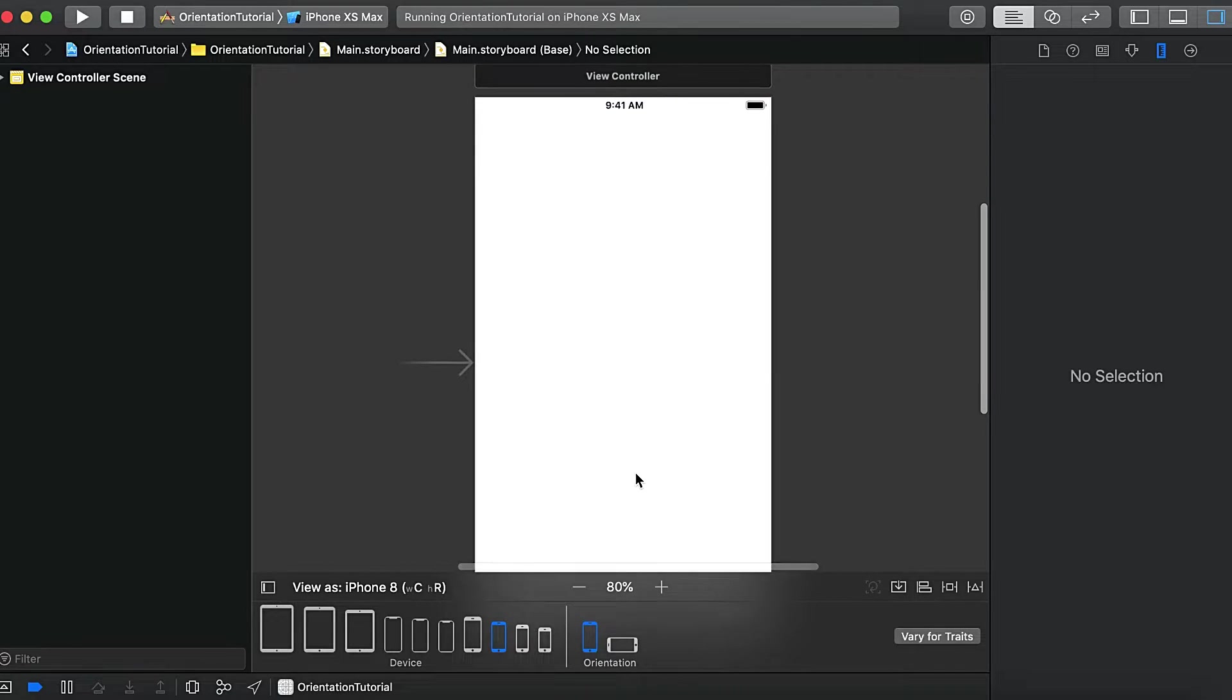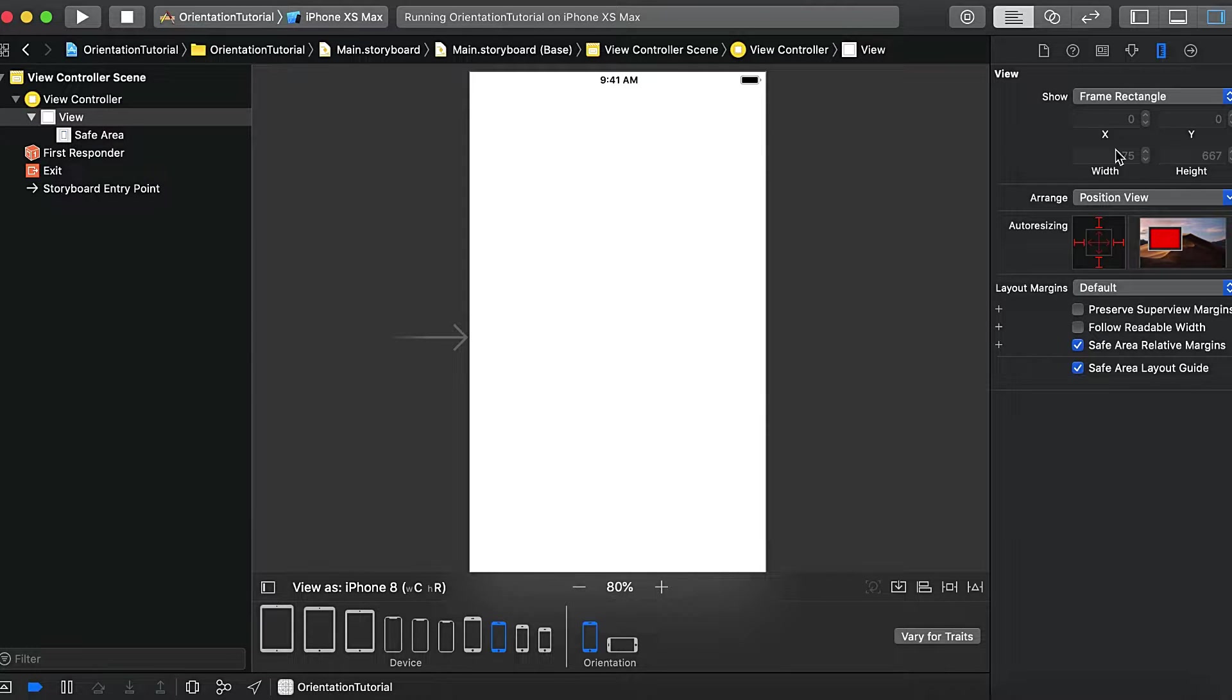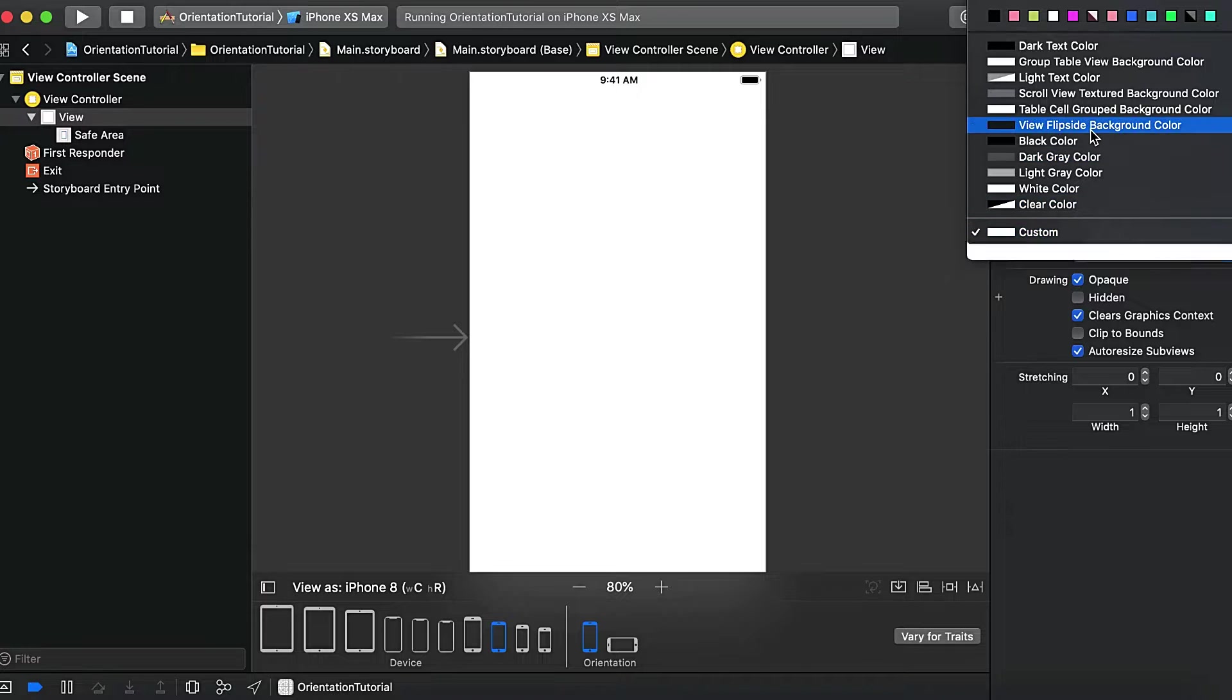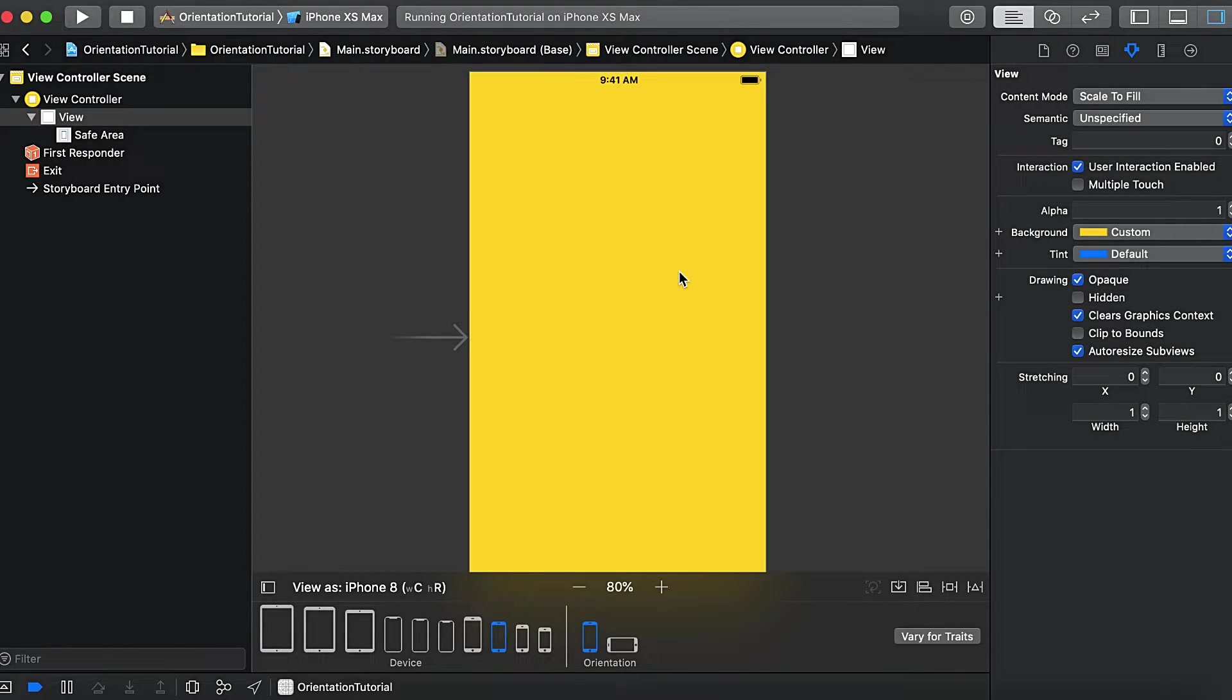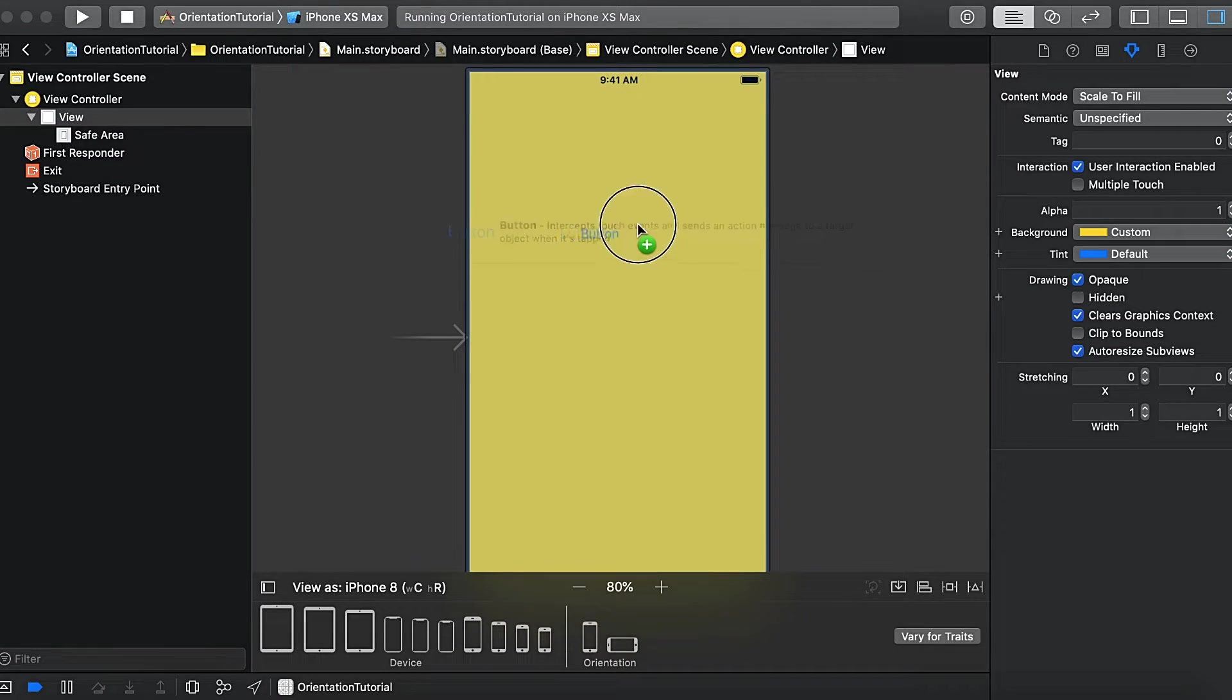Here what we'll do is we'll first change the background color. The background color of this view is a little bit yellow. And then we will drag a UI button for the simplest reason.